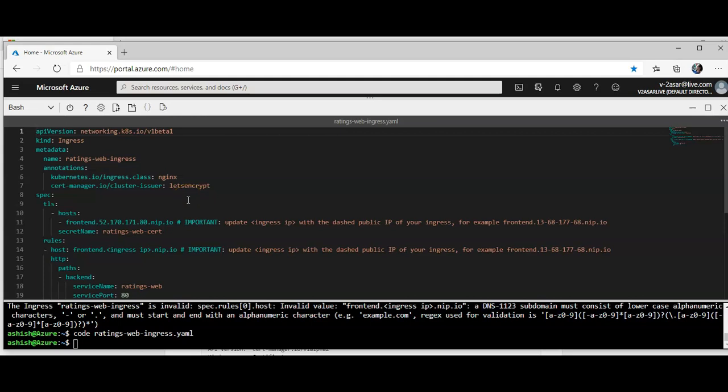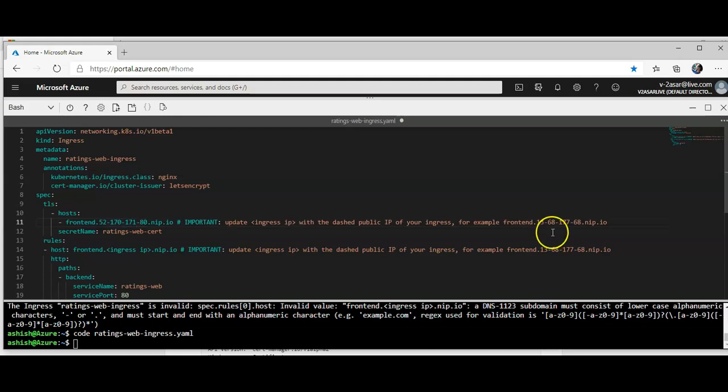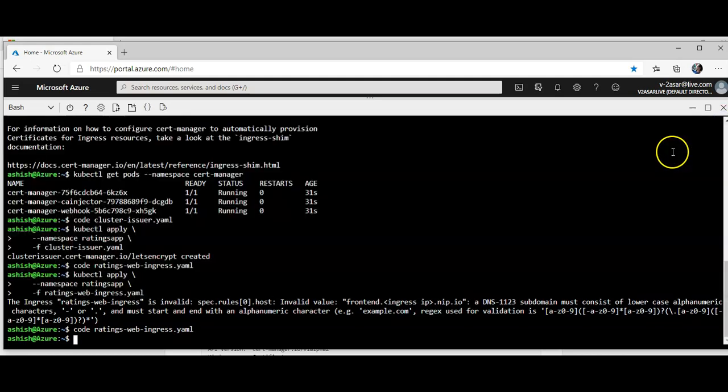I think I upgraded the IP at the wrong place. Frontend.nip.io, this is right. Hold on, okay so it should be dash like they have told me. Okay, let's see, close.